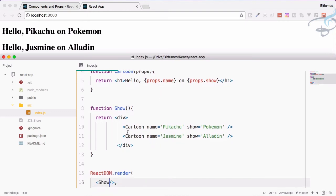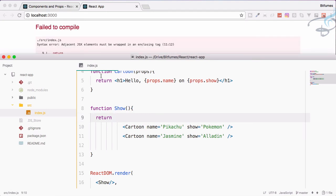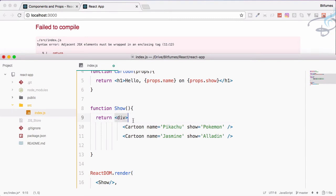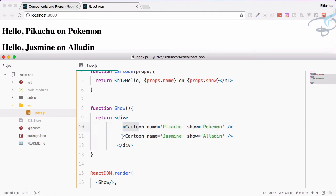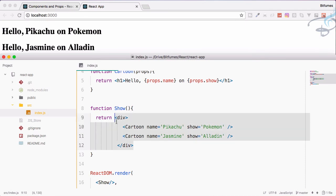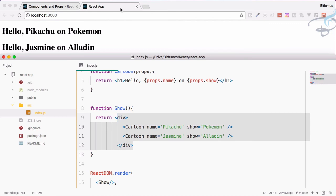But here comes the new thing - you can see I have used this div. What if I don't use this div? What will be the result? Save and now it's giving error because one component can only return one element. In the previous case there are two elements, but now we're only returning one div and inside that these two are child.